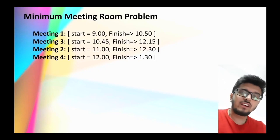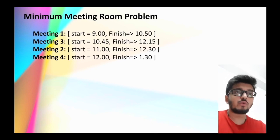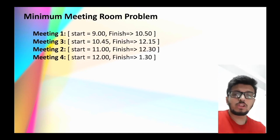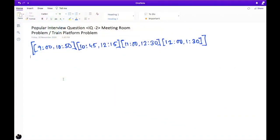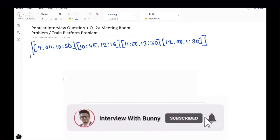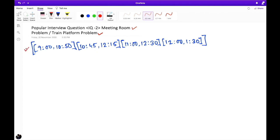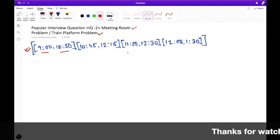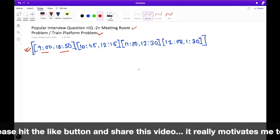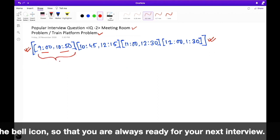Hello guys and welcome back to my channel. Today we're going to discuss another important question for technical interviews. Today's question is finding the minimum number of rooms required for scheduling a list of meetings in an office, which is more commonly known as the meeting room problem. Before going into the solution, let's first understand the problem. The meeting room problem is actually a type of problem by which you can solve many problems that come during interviews.